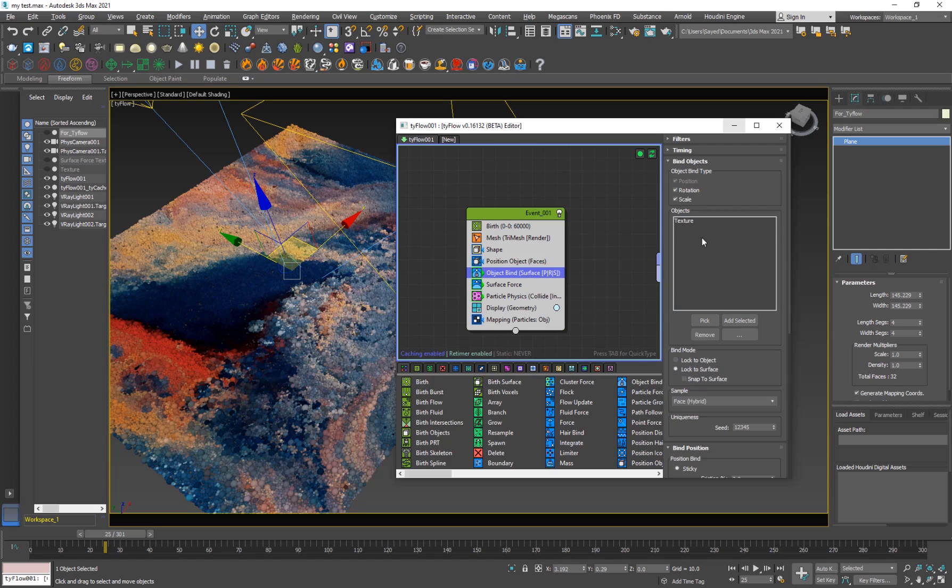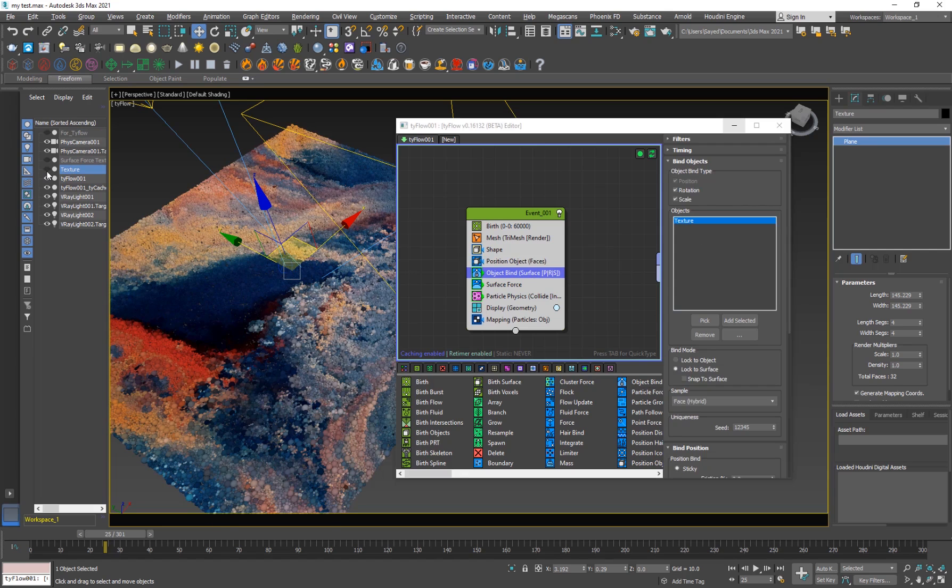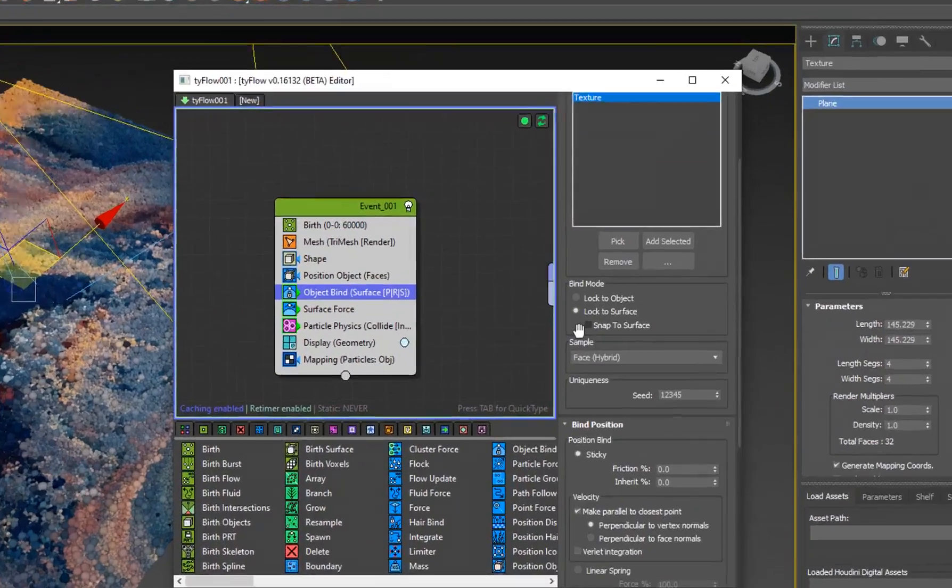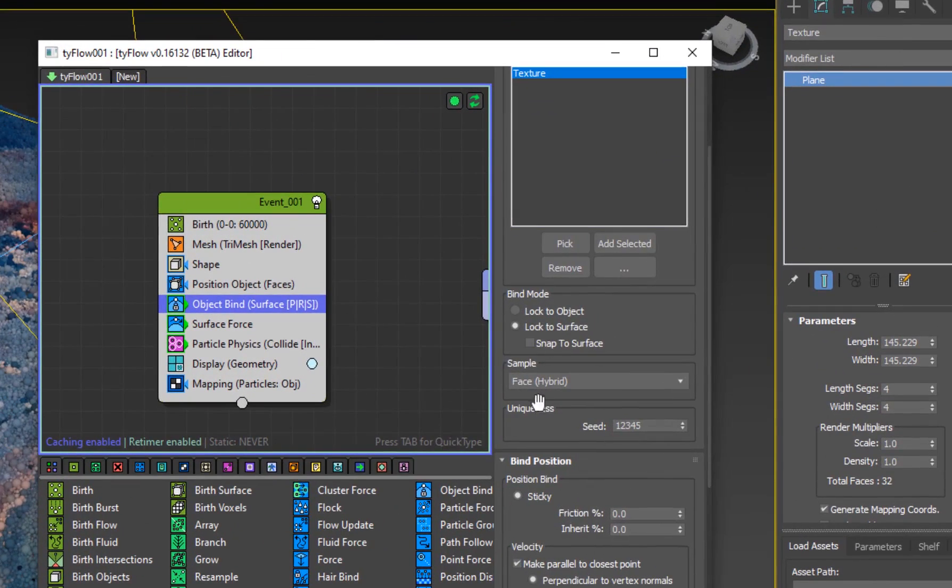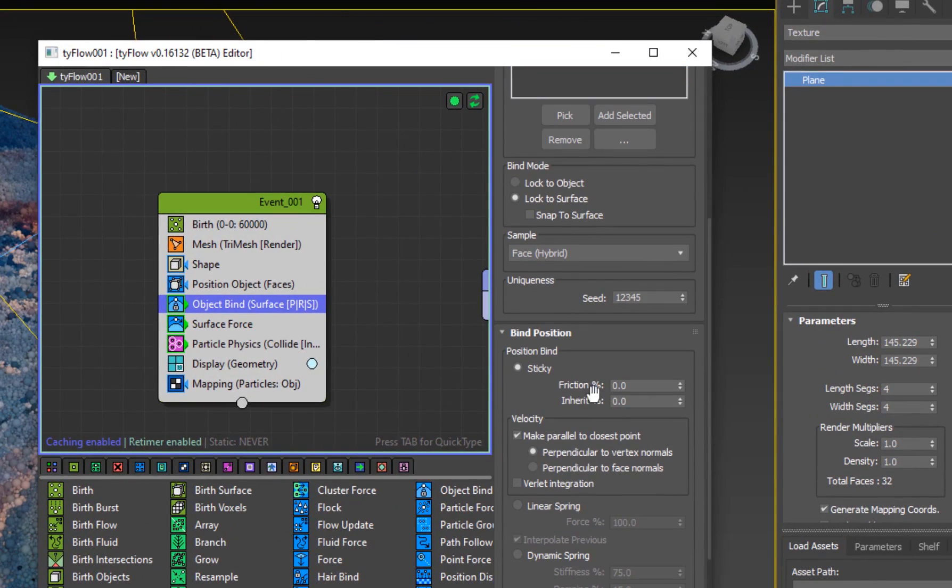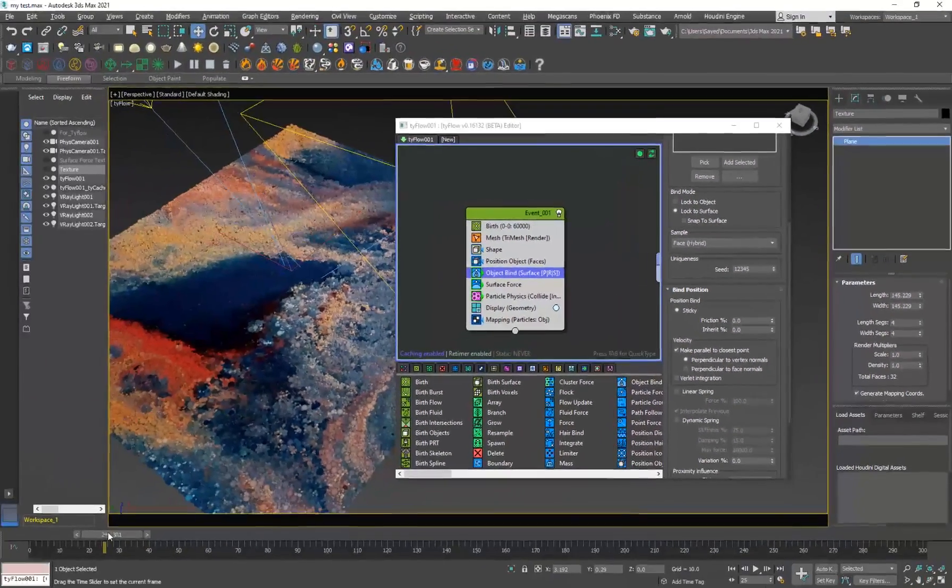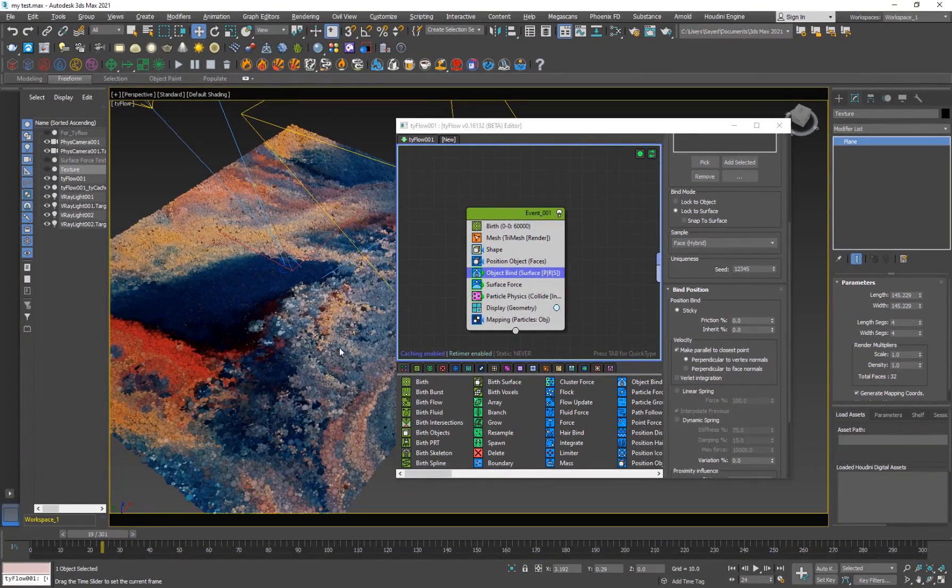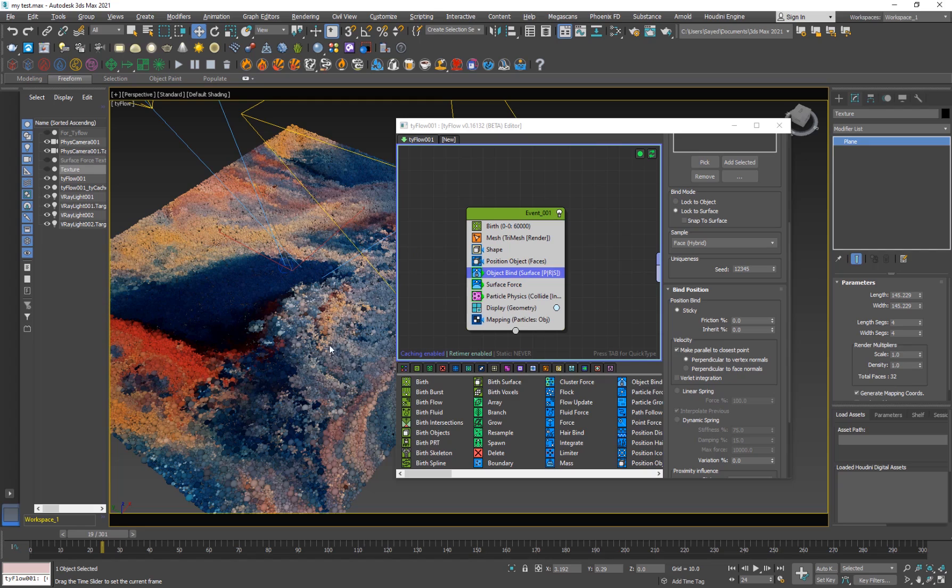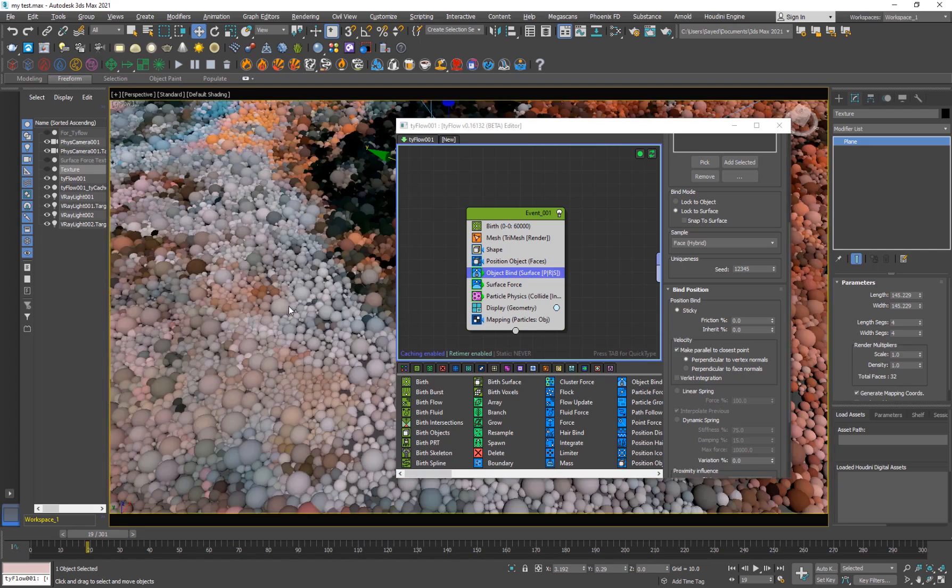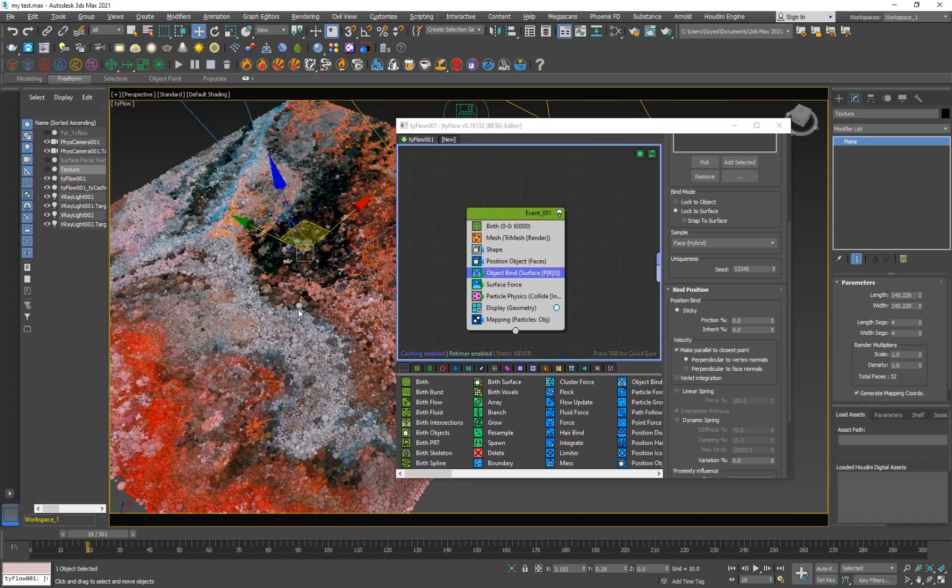And nothing really fancy here to change. Object bind. I have another texture, which is basically a plane, the same copy of the plane. So I picked that, and then you want to lock to surface, but then you want to change the sticky values, the friction, and inherit to zero, because we want the particles to sort of move freely. So this is actually a dense scene, so that might take a bit longer to process.